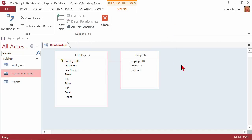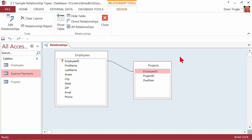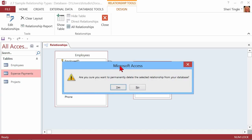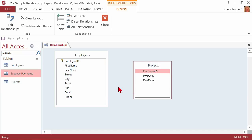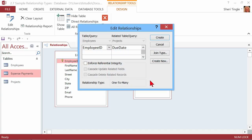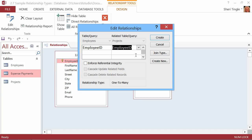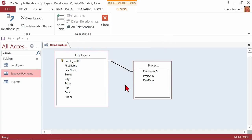Once I click Create, the two tables are now related. What if you made a mistake? If you single-click the line and hit Delete on your keyboard, it'll ask you to confirm permanent deletion. Let's make a mistake on purpose — I'll drop Employee ID onto Due Date. But it's easy to fix: just drop it down and change it to Employee ID. I don't need any other options right now — I just want to draw the line. Click Create and there is my relationship.